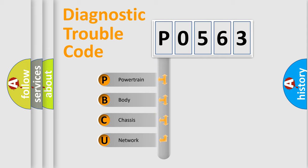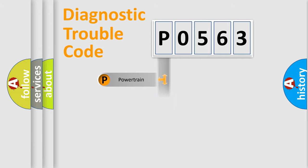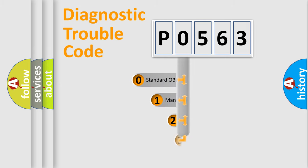We divide the electric system of automobiles into four basic units: powertrain, body, chassis, and network. This distribution is defined in the first character code.